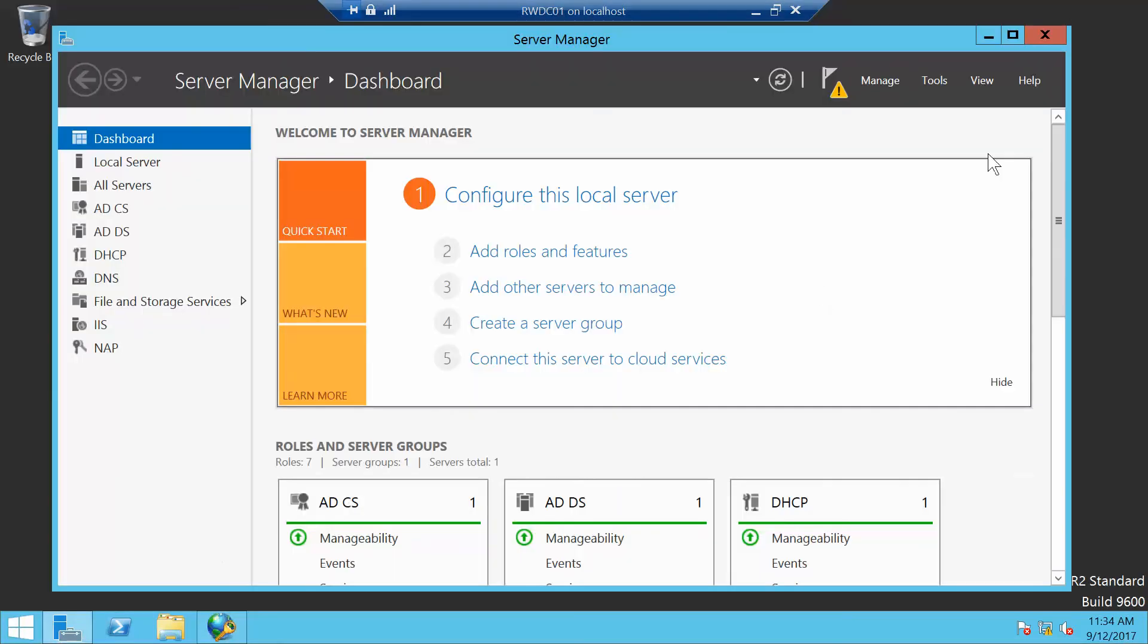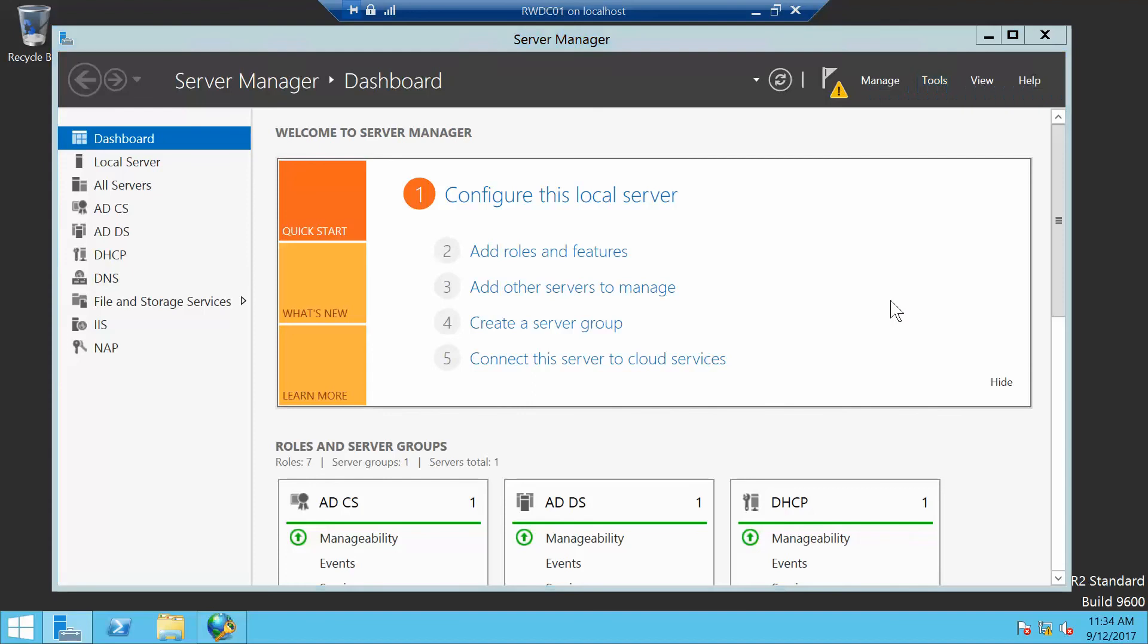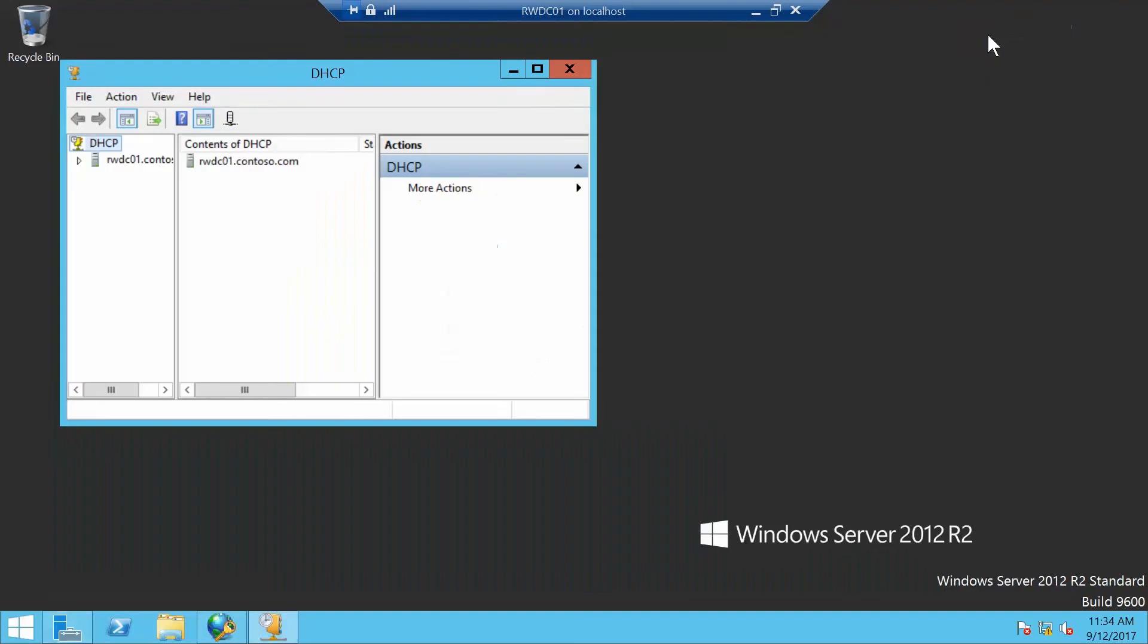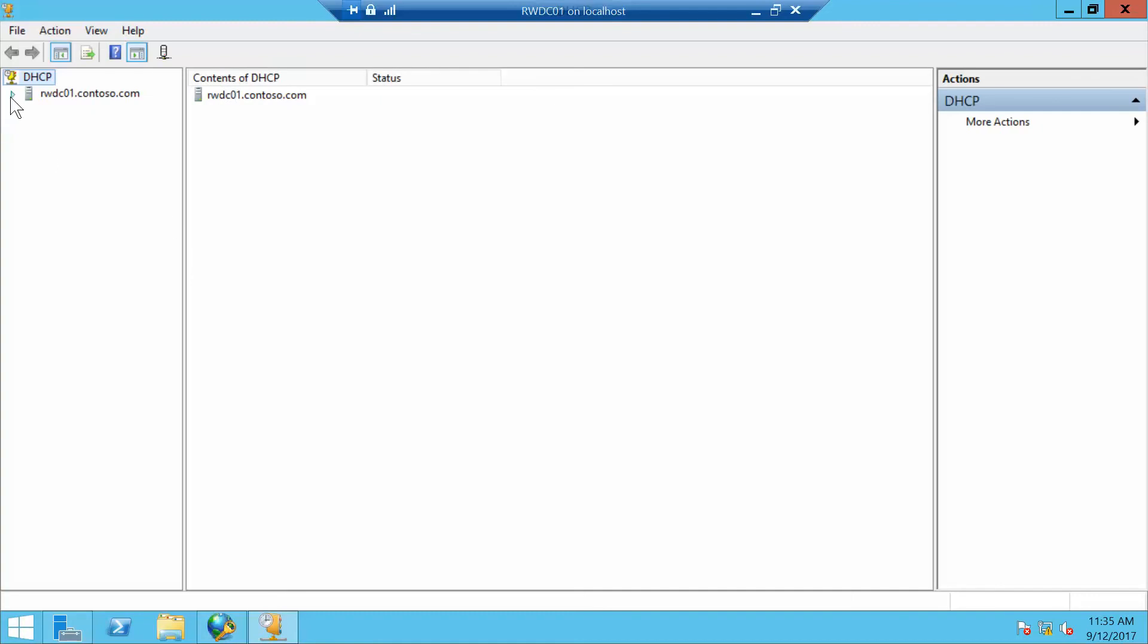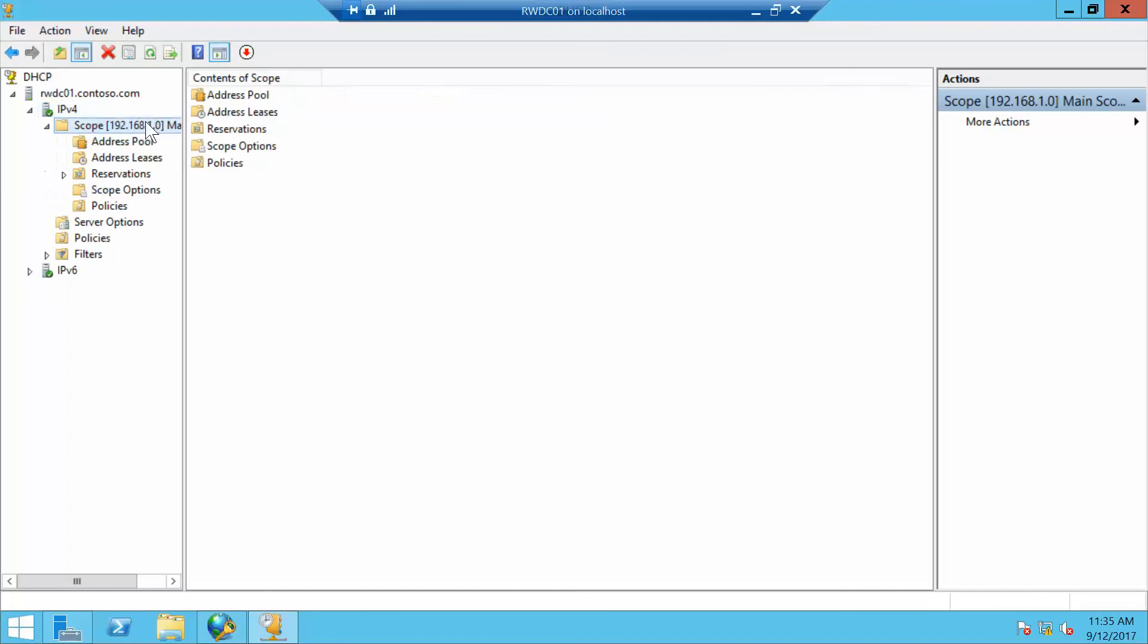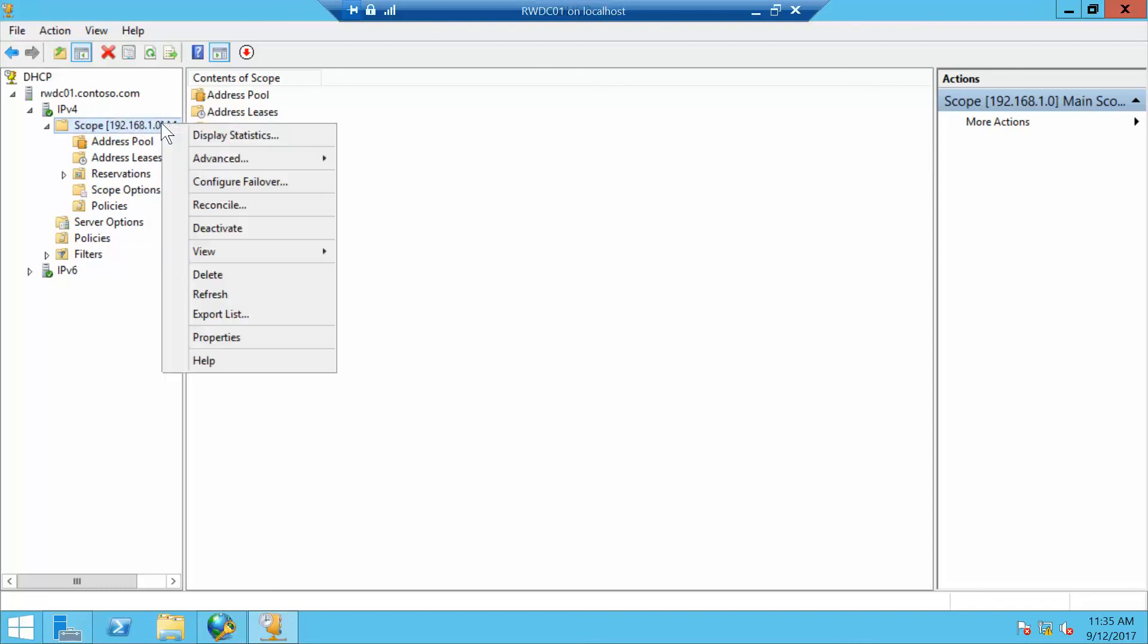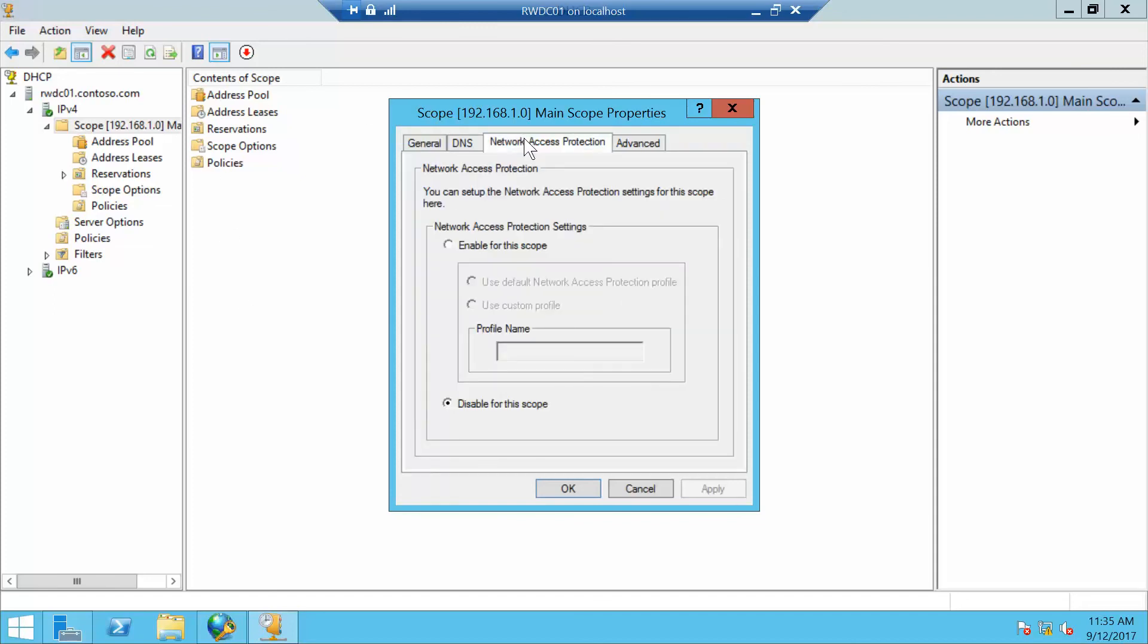I'll minimize this and go back to my server dashboard. Go into Tools and now we're going to go into DHCP. I want to expand the RWDC and expand the IPv4 node. You want to click the scope 192.168, then right-click it and choose Properties. Click on the Network Access Protection tab and enable for this scope.